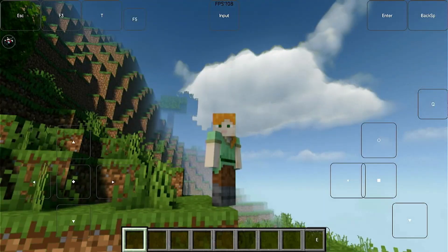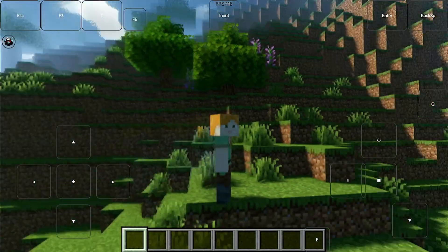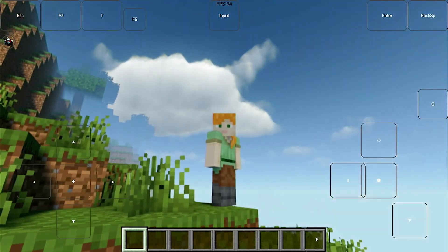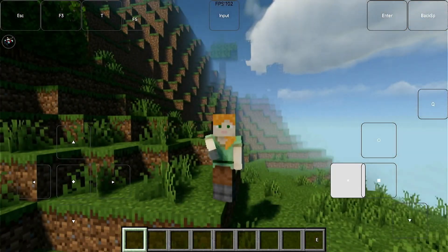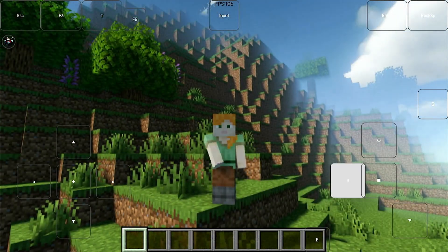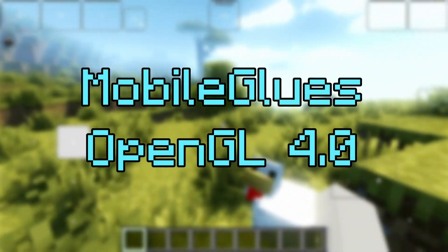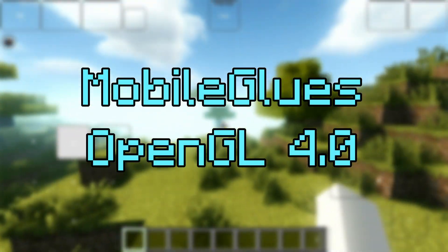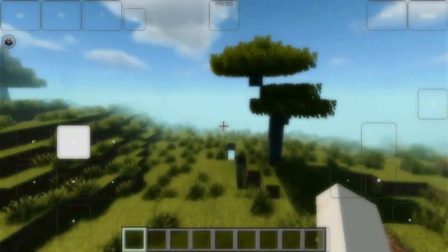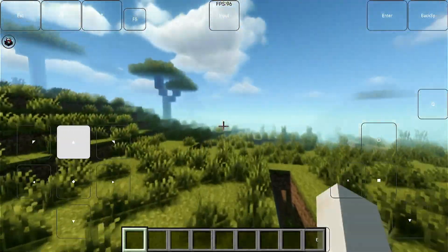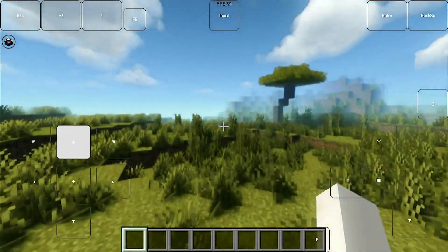Oh hello guys! It's me again. Today, I'm going to show you how to achieve 100 FPS on Minecraft with shaders on Android. We will also use the new renderer called MobileGlues. This is a super easy tutorial, so just follow the steps. Let's go guys!